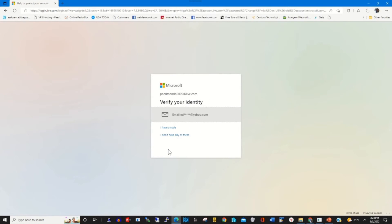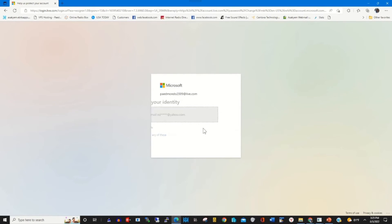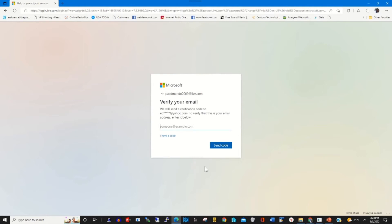A window will pop out to verify my login or to verify the account so that I can change my Microsoft account password. I choose the verification method that I would like to use. I'll use my email as the verification method.